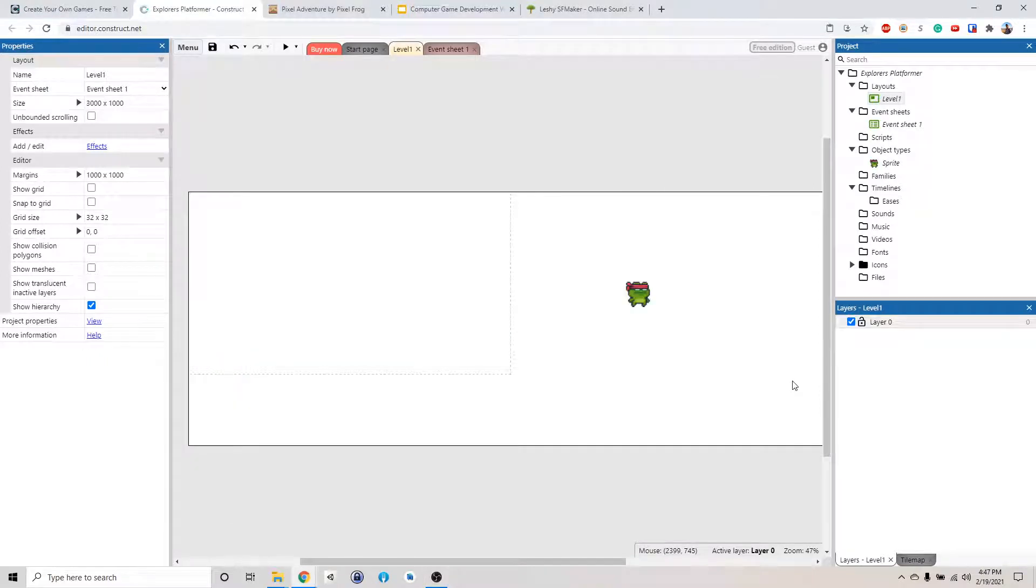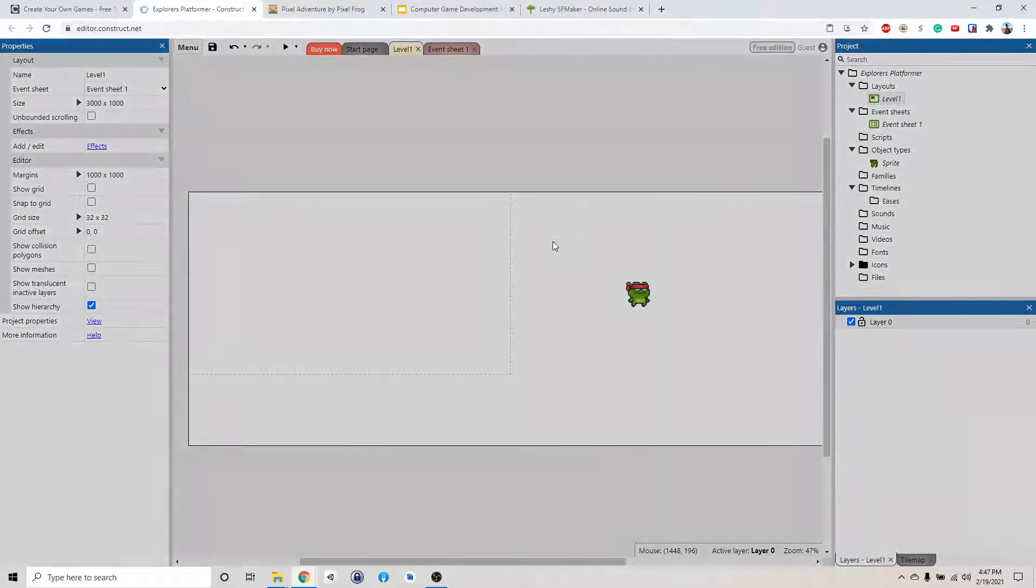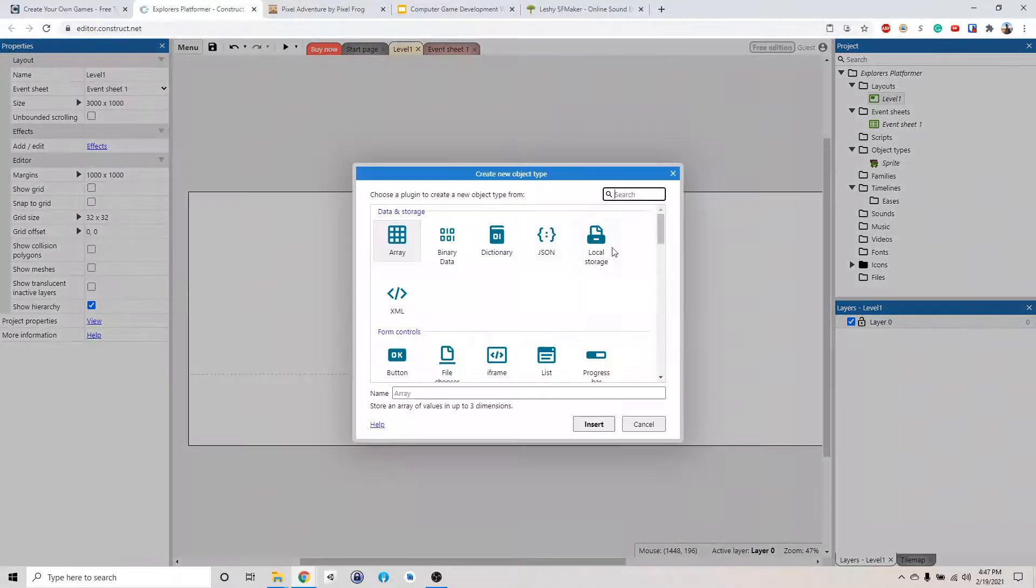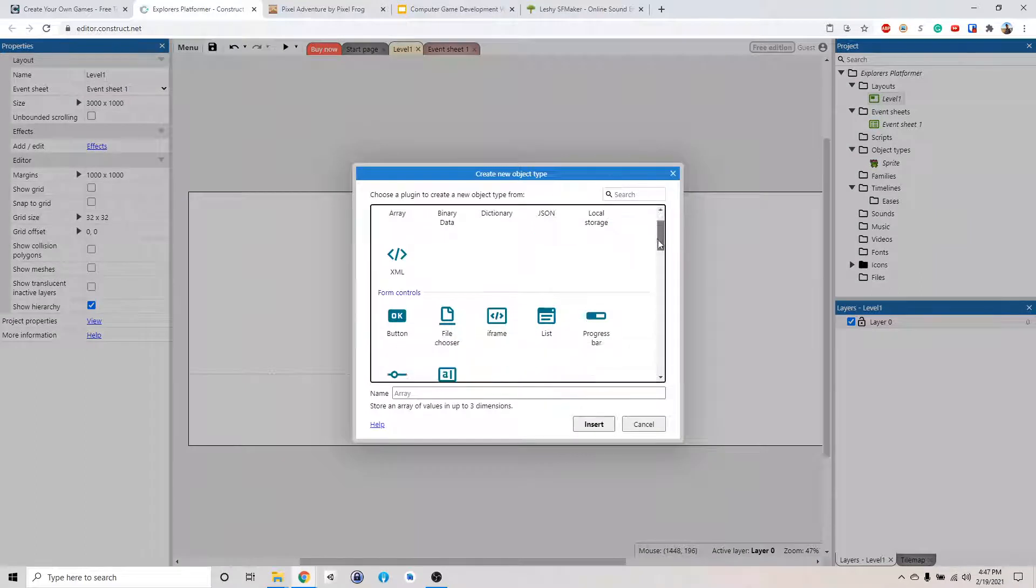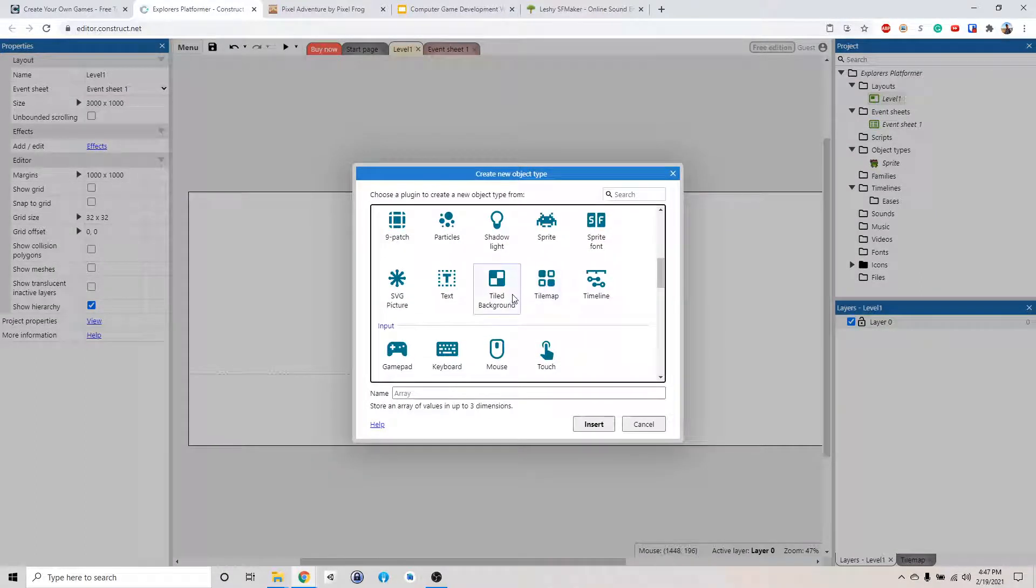Alright, so a white background is kind of boring. Why don't we add something else to it? Right-click, insert new object, and then we want to add a tiled background.